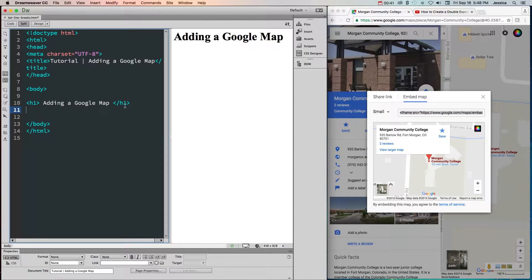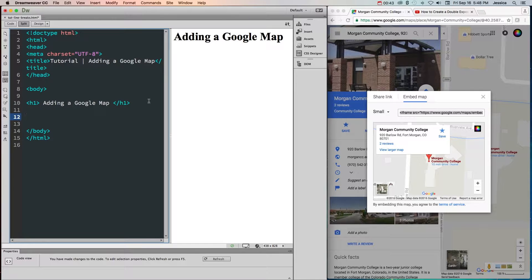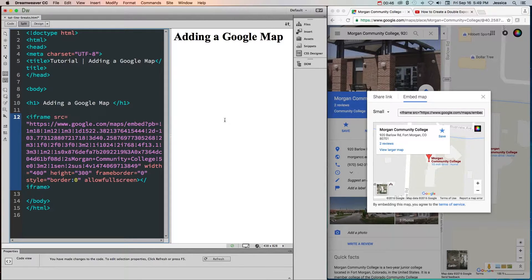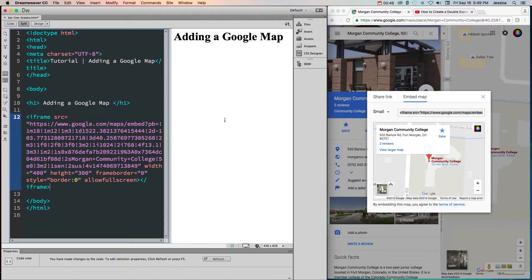Then to add that map to your website, you simply need to add it to the code. Don't add it directly into the design view of your website, because that won't work.